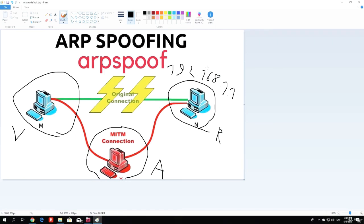What happens is, in the normal connection, as you can see right here on the green line, the communication goes between the victim and the router in a straight line. Because they are both identified correctly, and the router knows the MAC address of the victim, and the victim knows the right MAC address of the router.